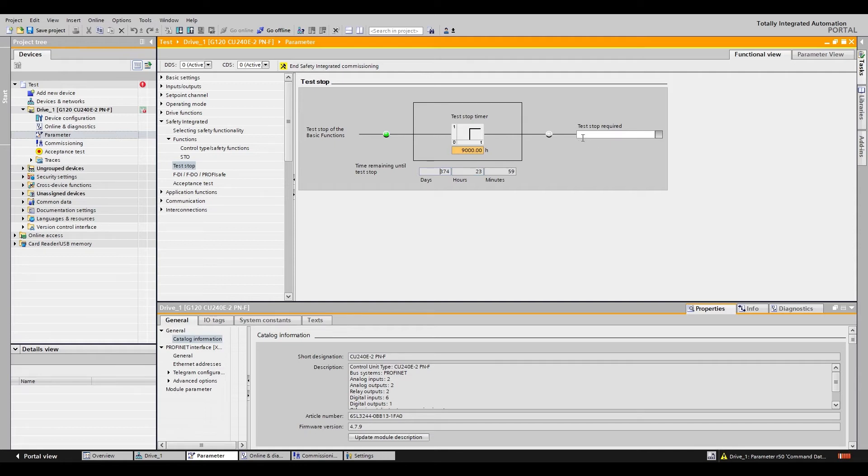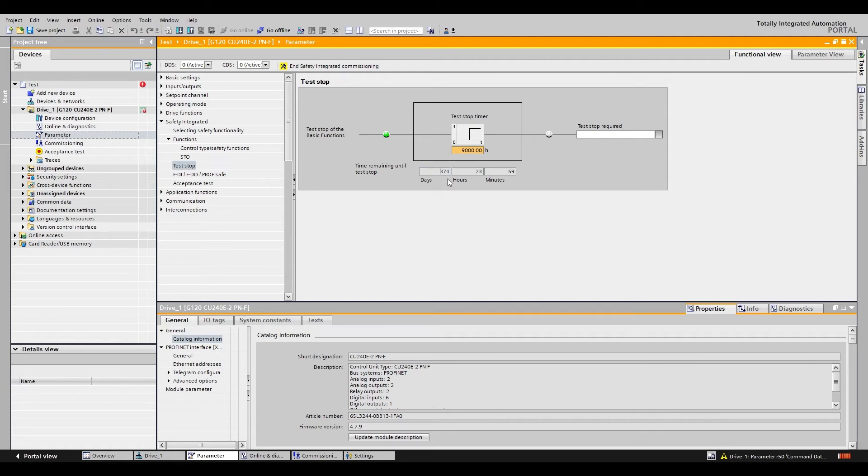You can have the test required also connected to an output if you'd like. If you ever hit your e-stop within this amount of time, the time will be reset.